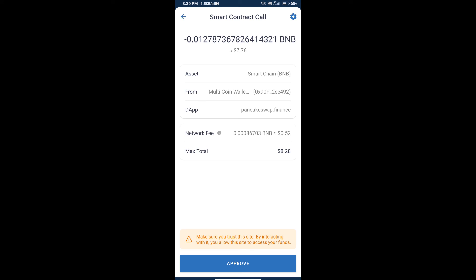Finally, we will click on Approve and we will receive the tokens successfully. Thanks for watching.